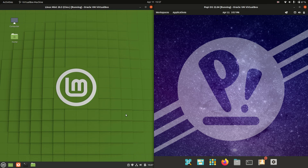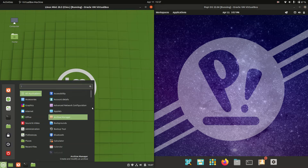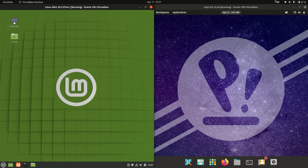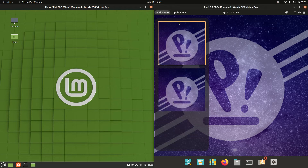Good day YouTube. Today I'm doing a quick and fun RAM comparison video on boot up for each of these operating systems. Linux Mint 20.3 on the left hand side running on the Cinnamon desktop environment, and Pop OS version 22.04, also the latest release, on the right hand side running on the GNOME desktop environment.